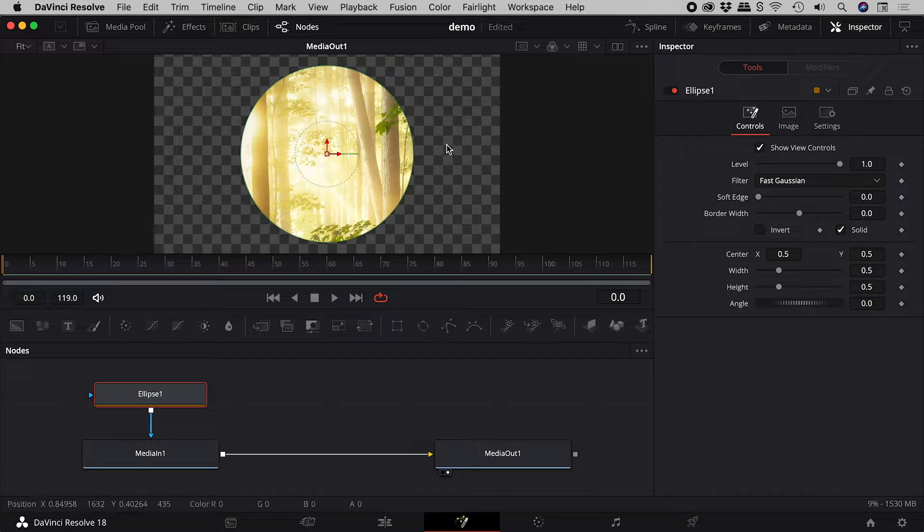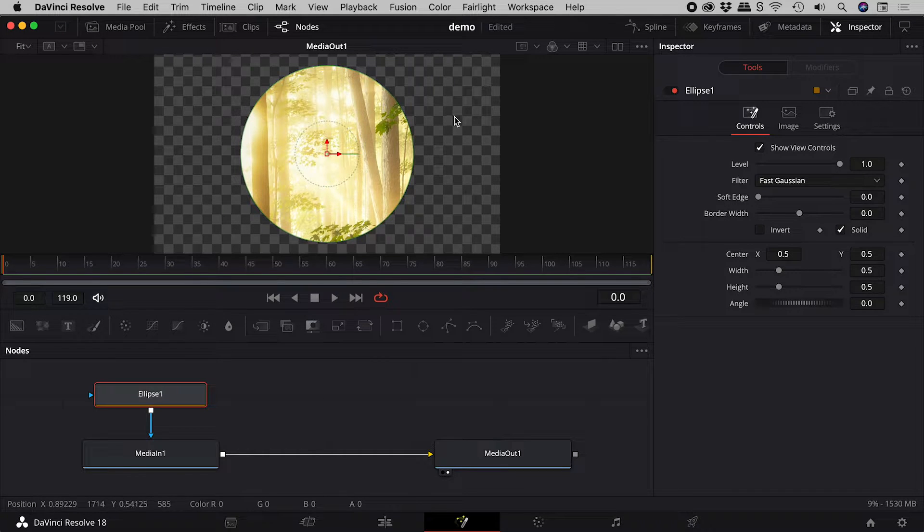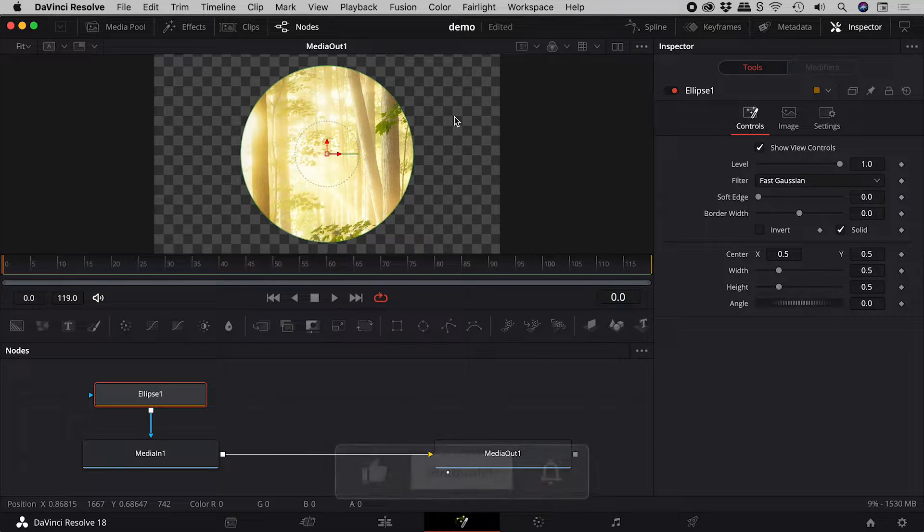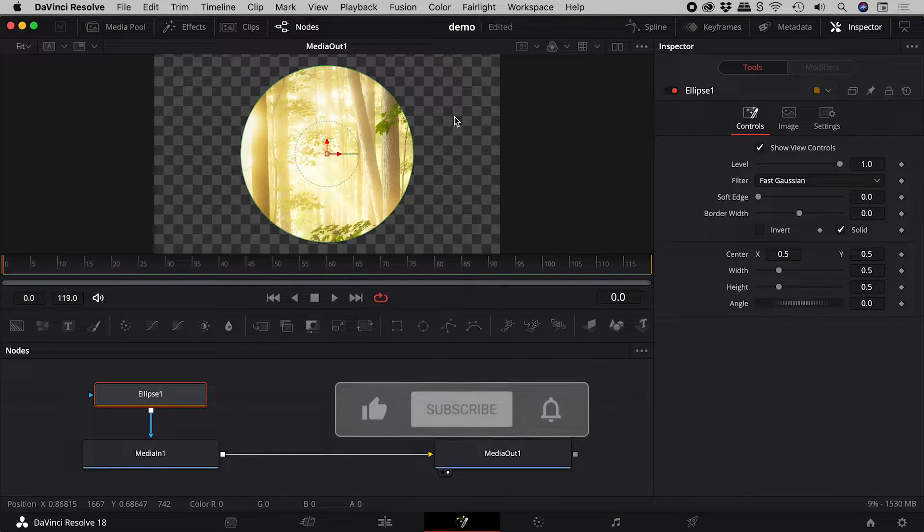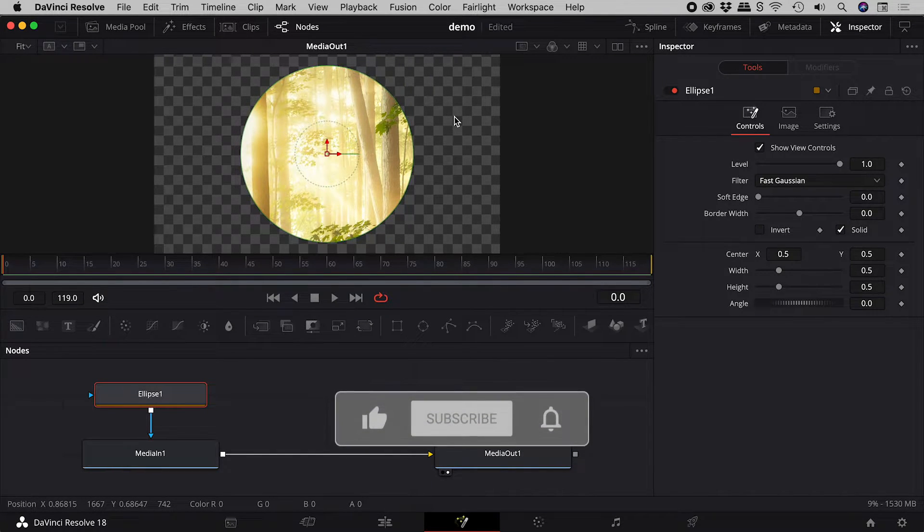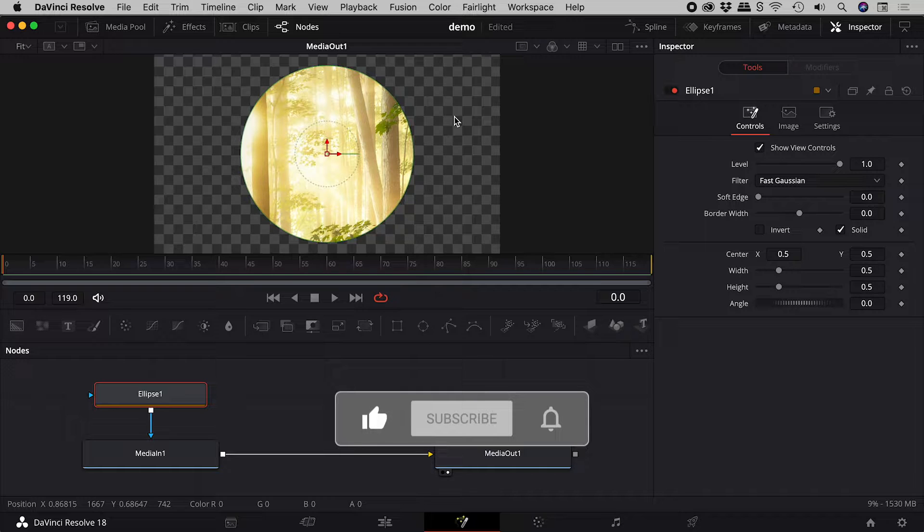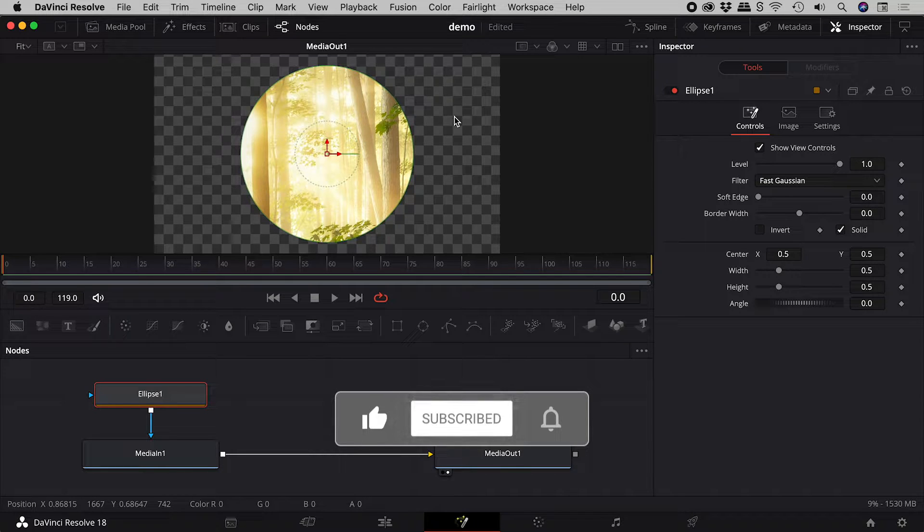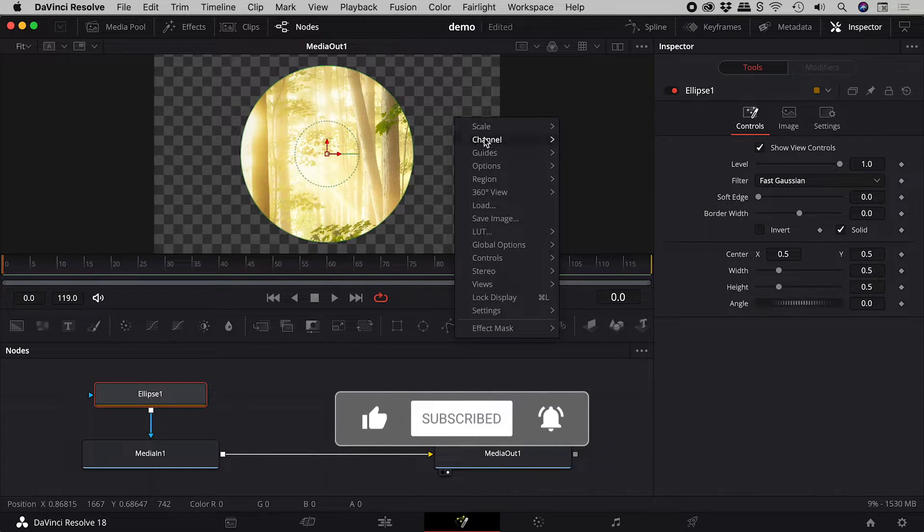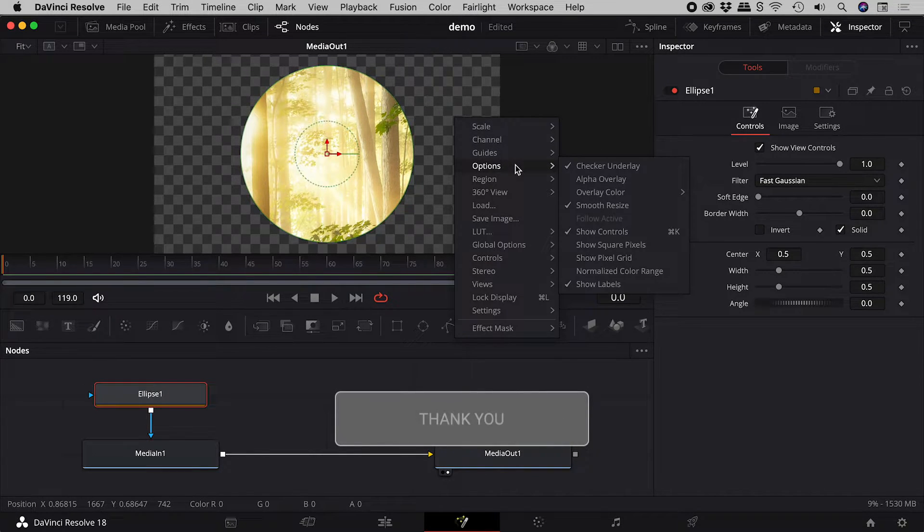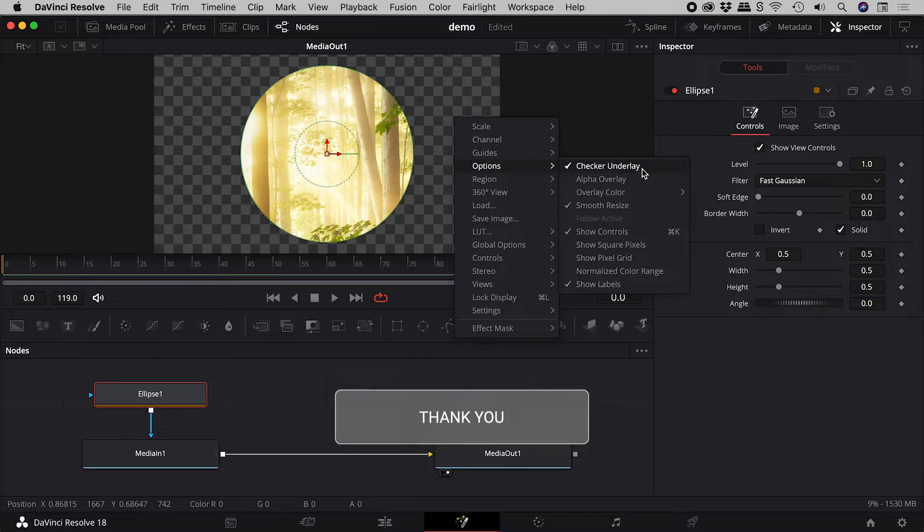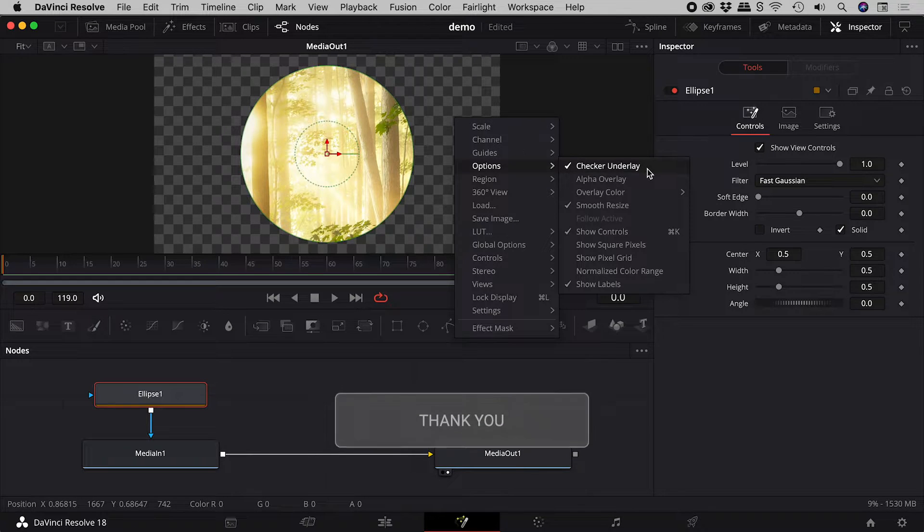This checkerboard pattern represents our transparency. If you don't see it and you want to, right mouse click, options, checker underlay.